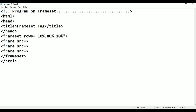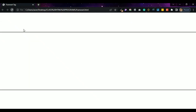Adjust the percentages: top 20%, middle 60%, bottom 20%. The middle 60% section is for the columns divide. Save with Ctrl+S, Alt+Tab, and refresh. The top row is 20%, the middle row is 60%, and the bottom row is 20%.